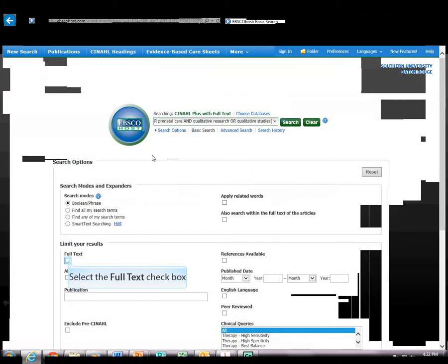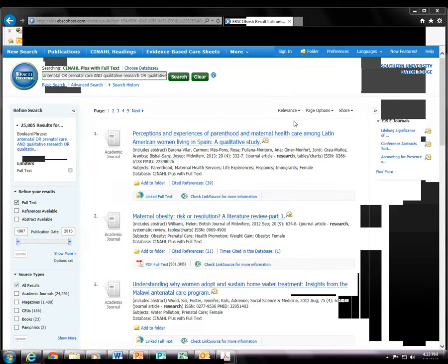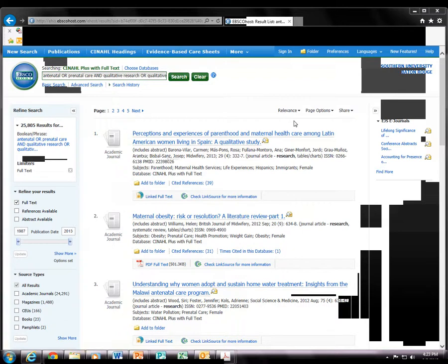So, based on our search strategy and the use of CINAHL headings, we can broaden our search. This has been a quick tutorial on how to use CINAHL headings using Database CINAHL Plus.